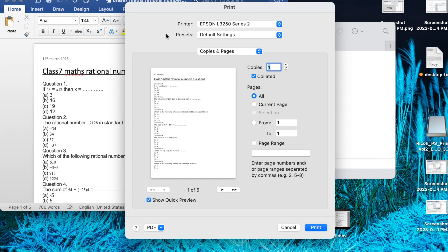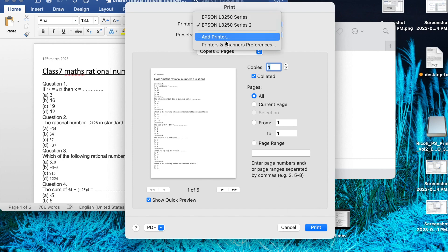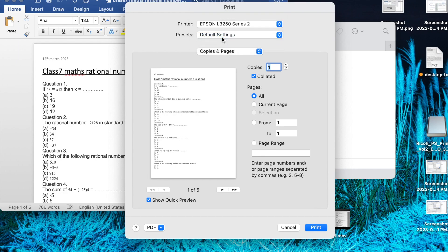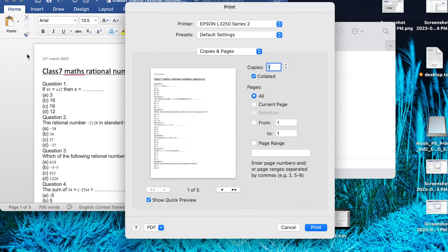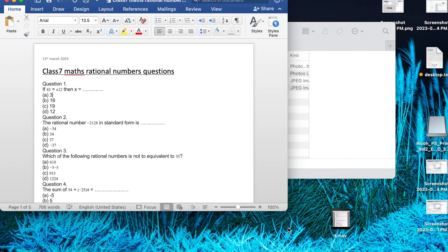Just come to print and in the printer name you have to click on add printer. Then it will come here. Otherwise, the second option is if you don't have any document.